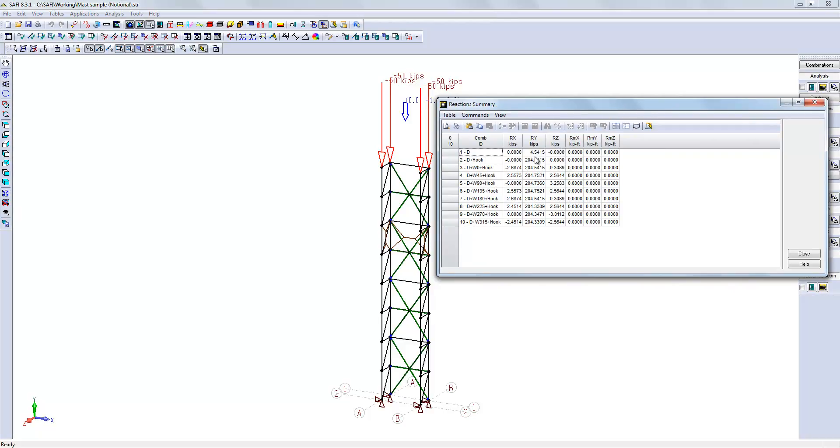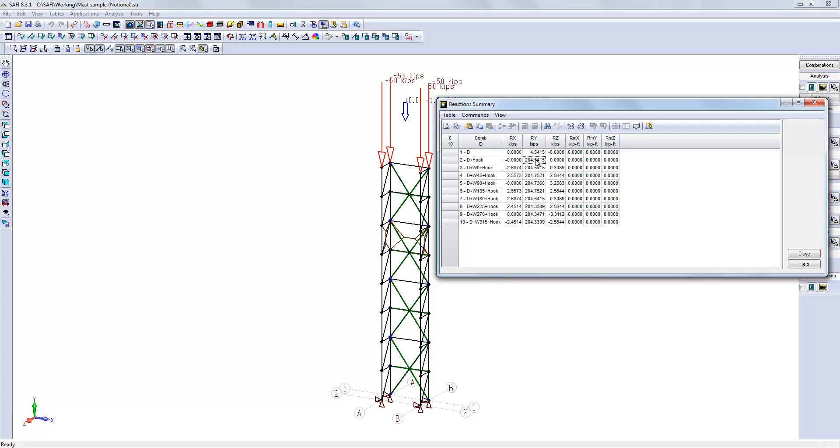The vertical reactions will be here and will be equal to the total applied load, 200 kips plus the self-weight. Reactions of the first combination gives the force equal to the self-weight. The next combination gives higher reactions because it includes the hook load plus the self-weight.